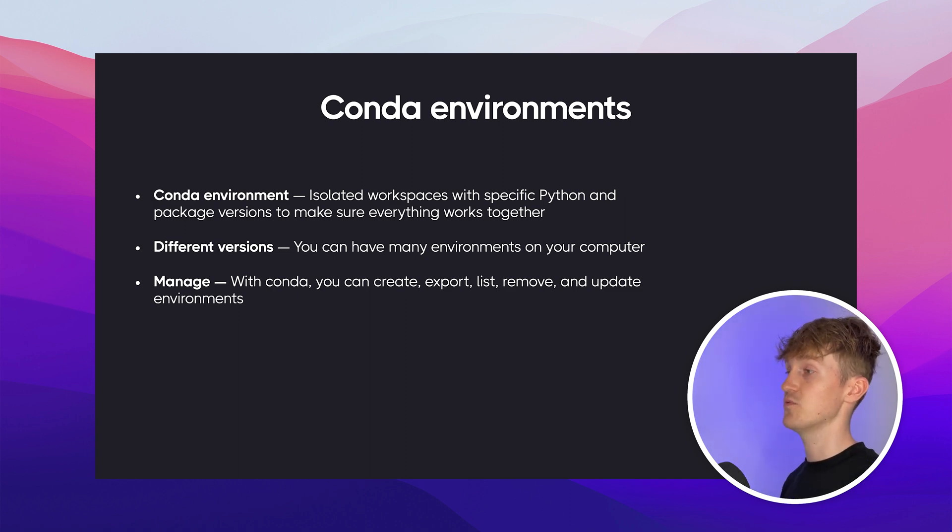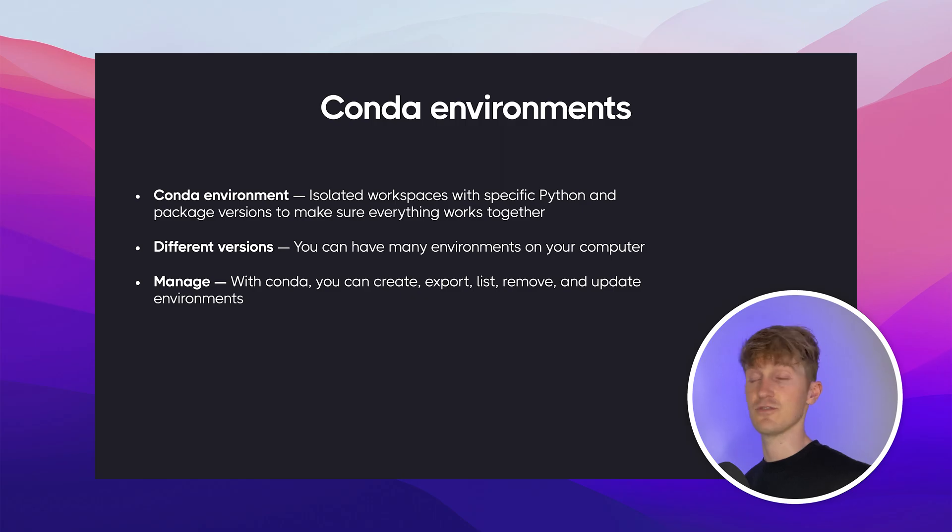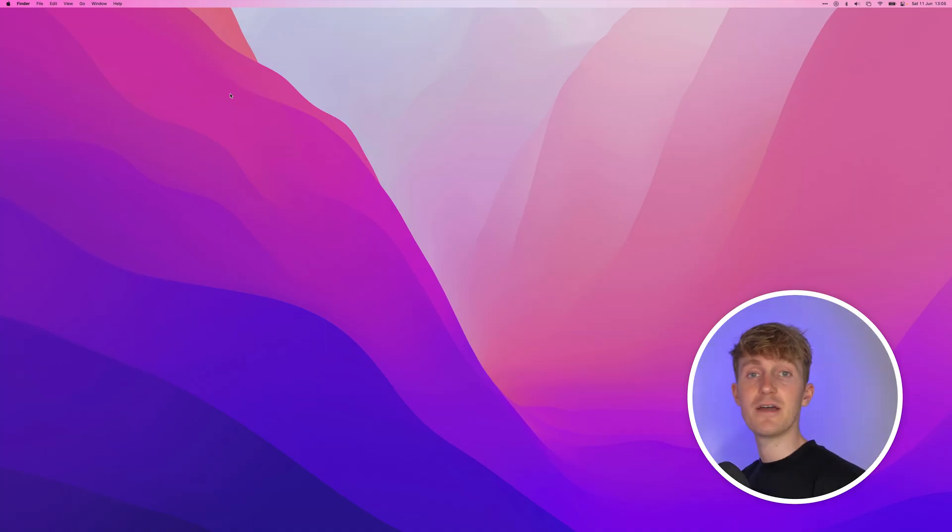So you can isolate them and make sure that nothing breaks. It's just a very controllable way of managing code versions and scripts. And you can have many different environments on your computer. Conda also lets you manage these environments. So you can create, export, list, remove, update, etc. Alright, so I'll now show you how to get started with Conda.